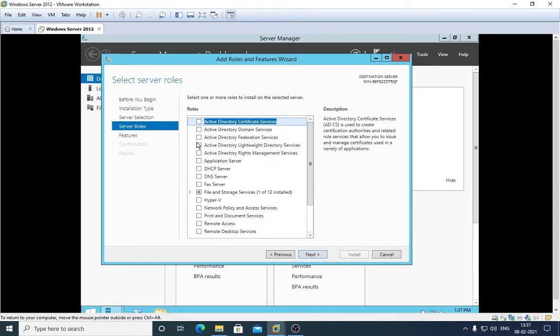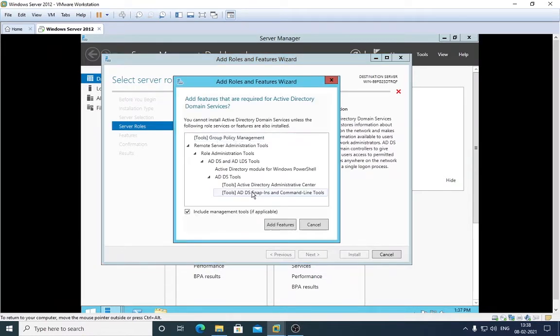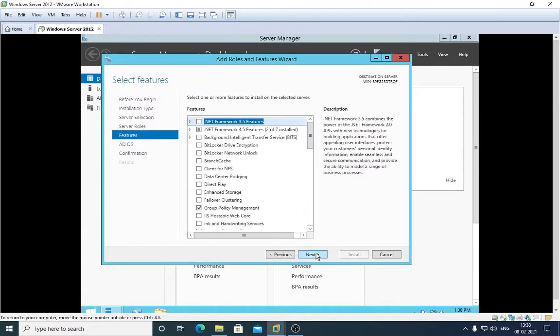Actually here we have Active Directory Domain Services. After clicking this, this pop-up will show up which will tell us what kind of other features this ADDS will install. Click on Add Features and click on Next.